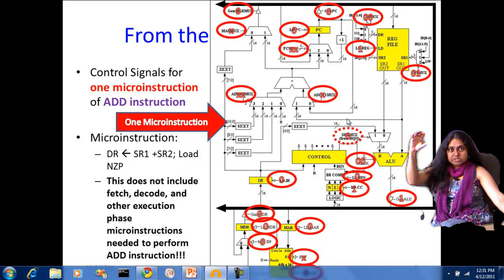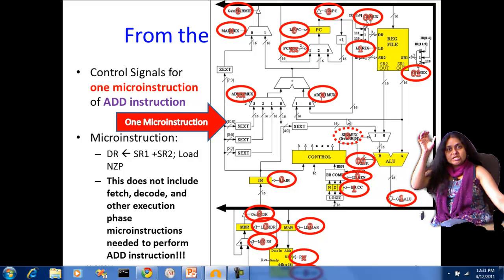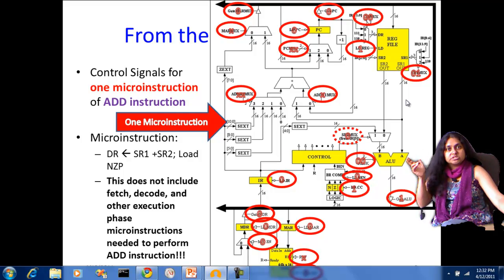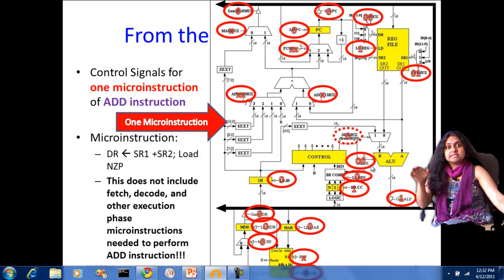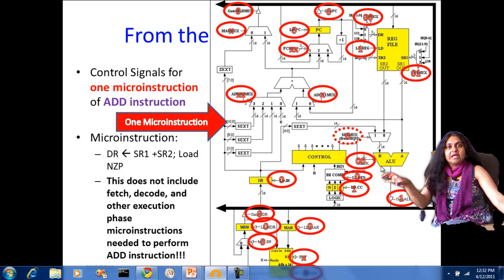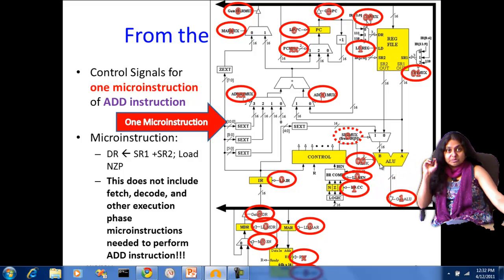Every micro instruction needs to be mapped to a distinct control state in the hardware. You have the instruction as the big unit, then multiple micro instructions, and each micro instruction corresponds to a different state in the hardware. The number of control states in the hardware for a given instruction is many more than the number of instructions themselves.